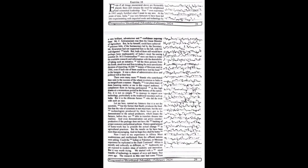And even demonstration can prove counterproductive if the package does not have the backing of proper economic and political policies. Hence, a good amount of homework has to precede the actual change in agricultural practices. But the results so far have been more than encouraging, and we hope they shall be better.